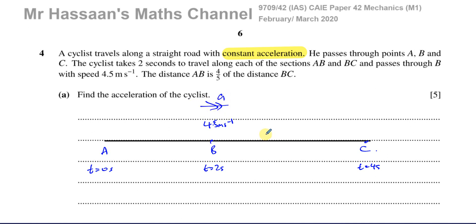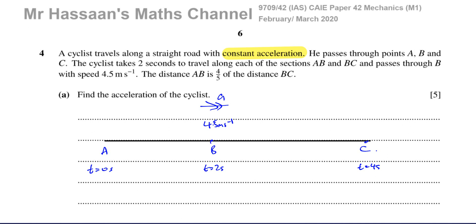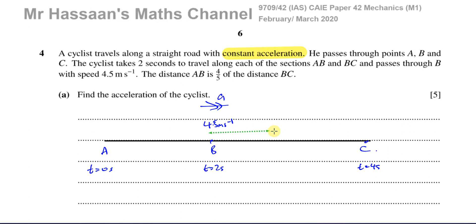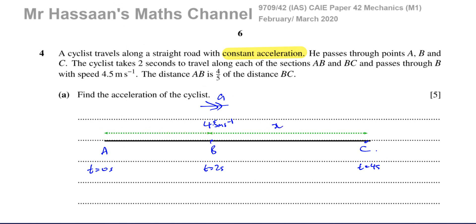That is the only information we have, apart from the distances. Let's say the distance from B to C is X. That means the distance from A to B is going to be four-fifths of X, which equals 0.8X.